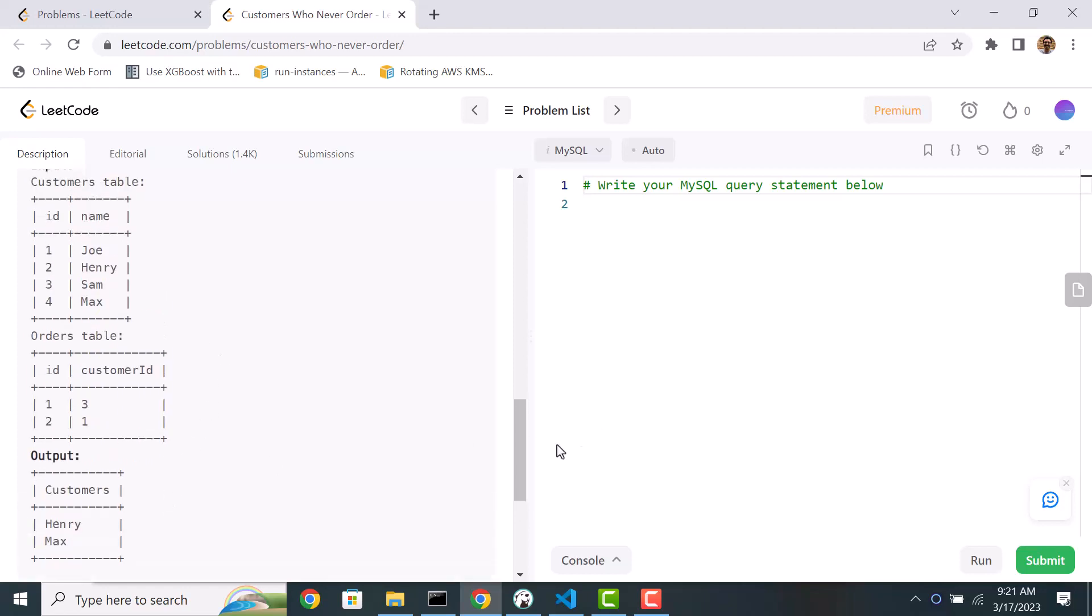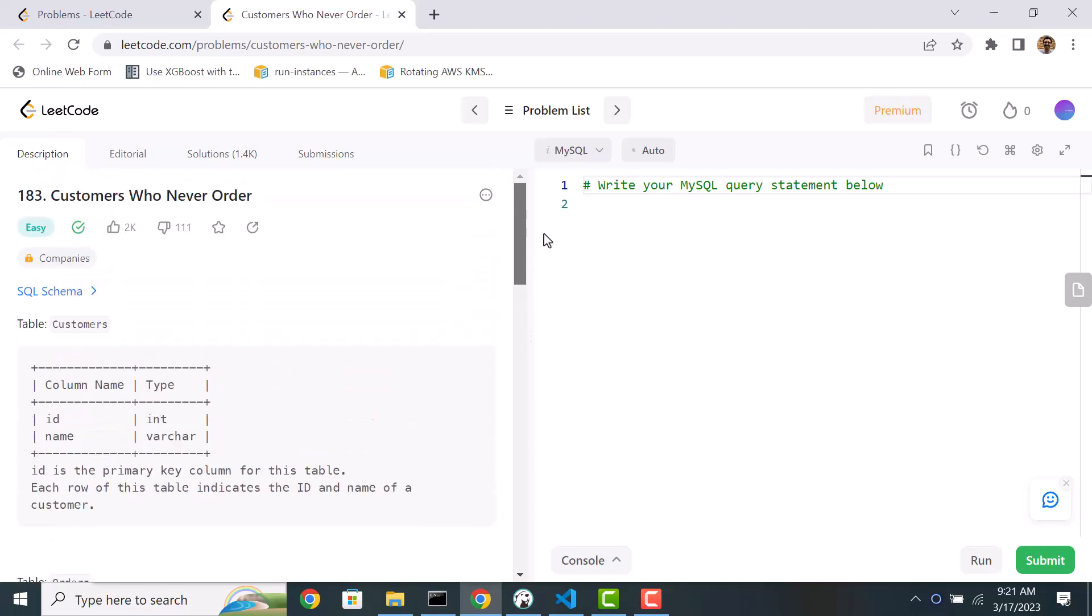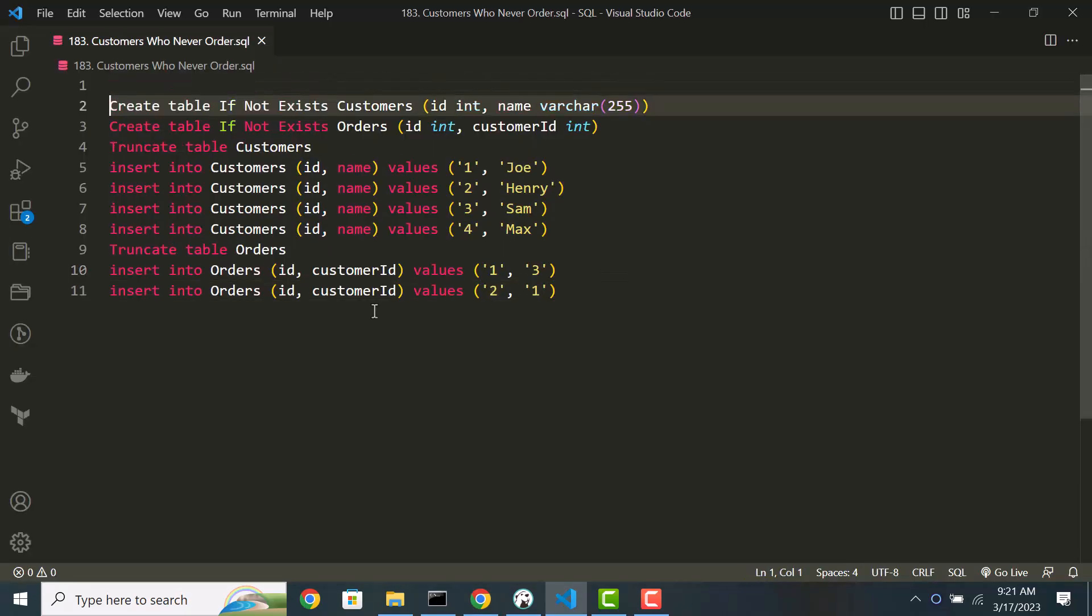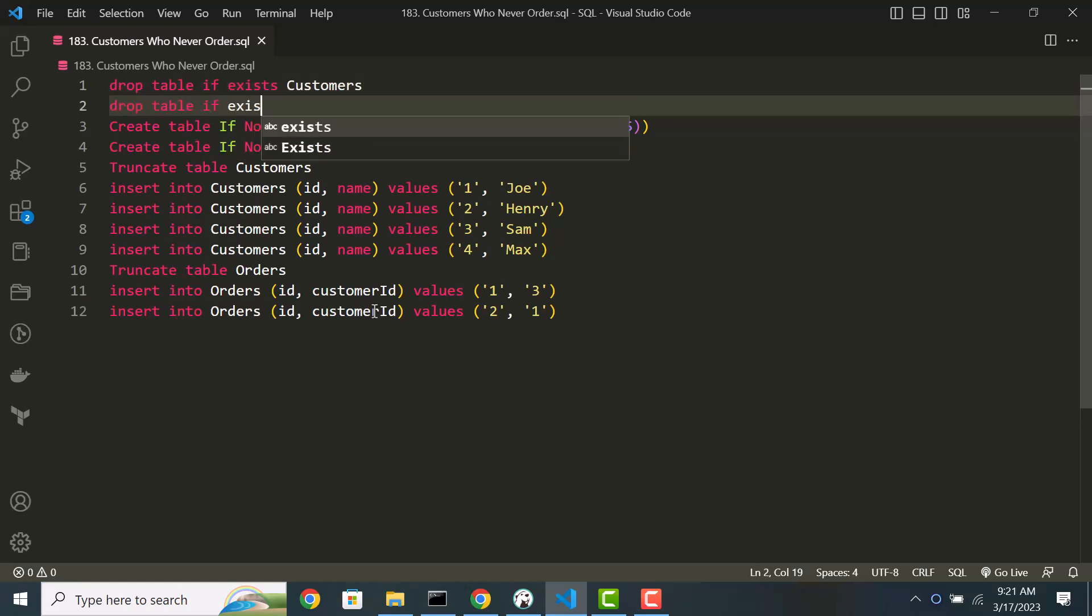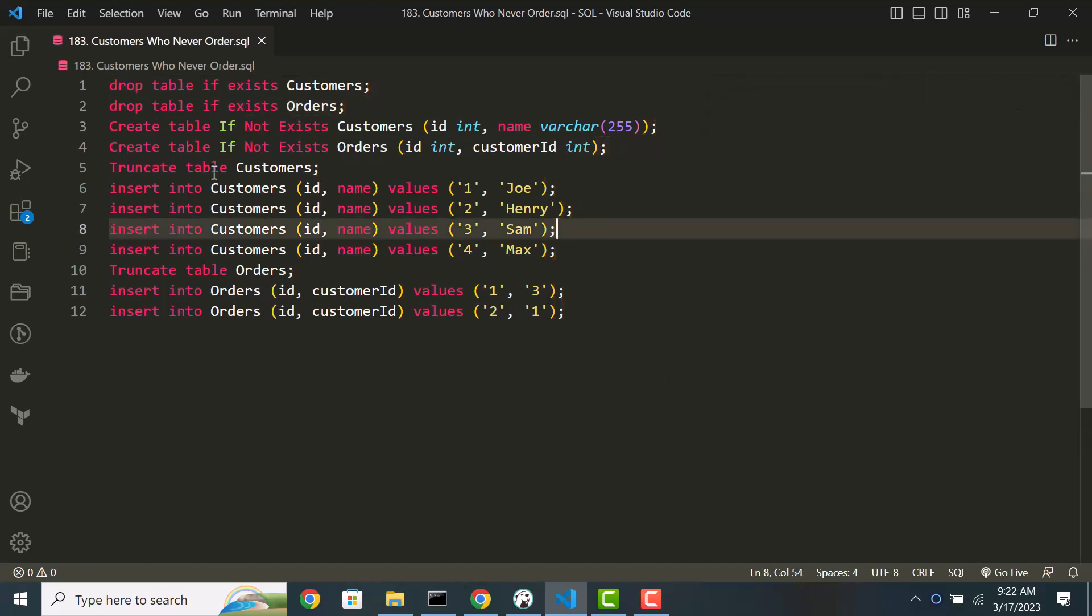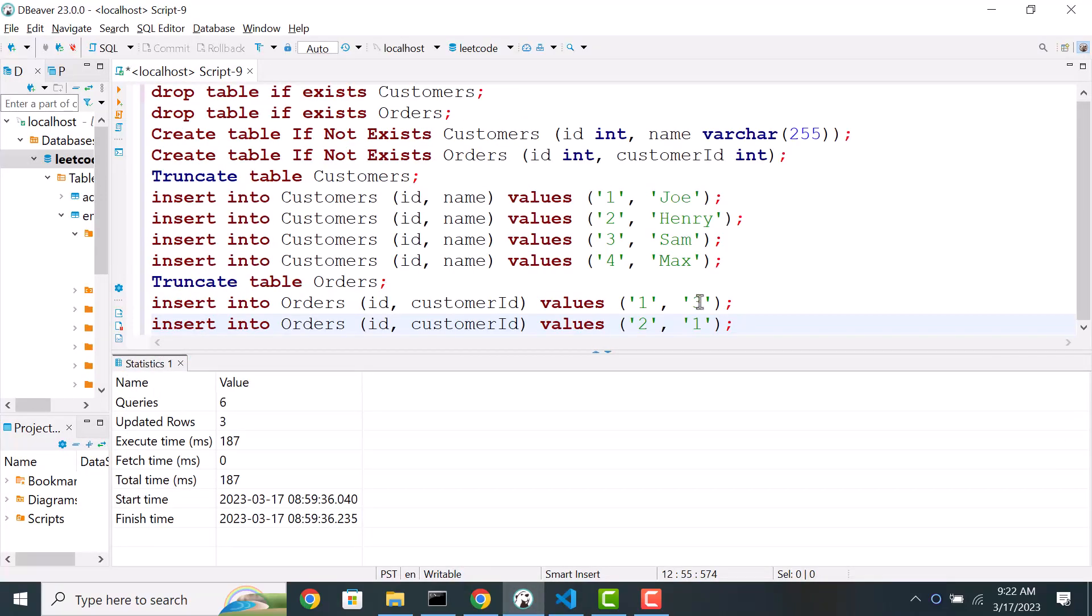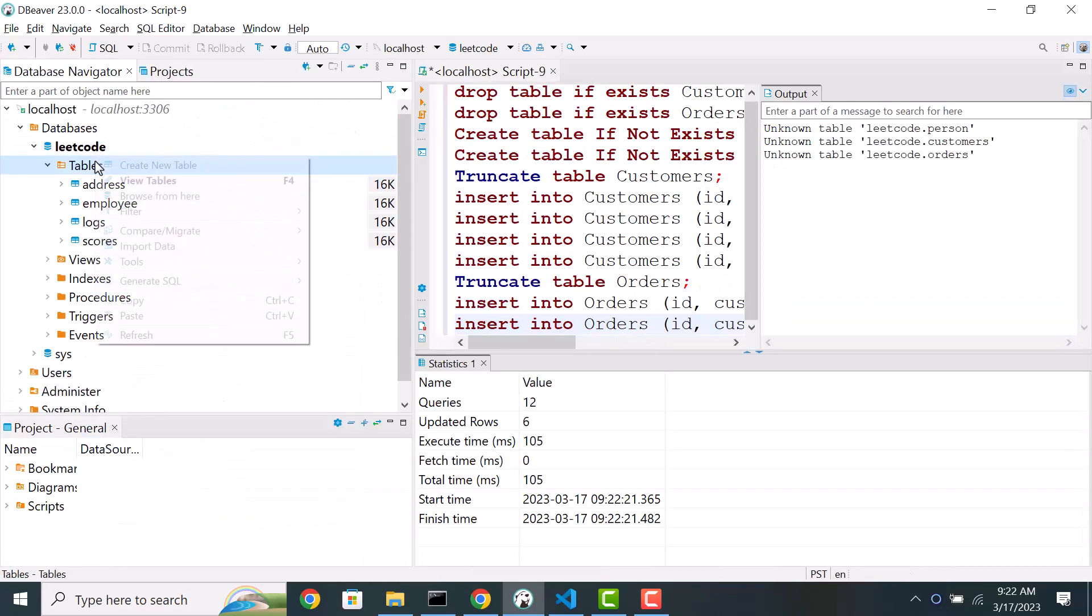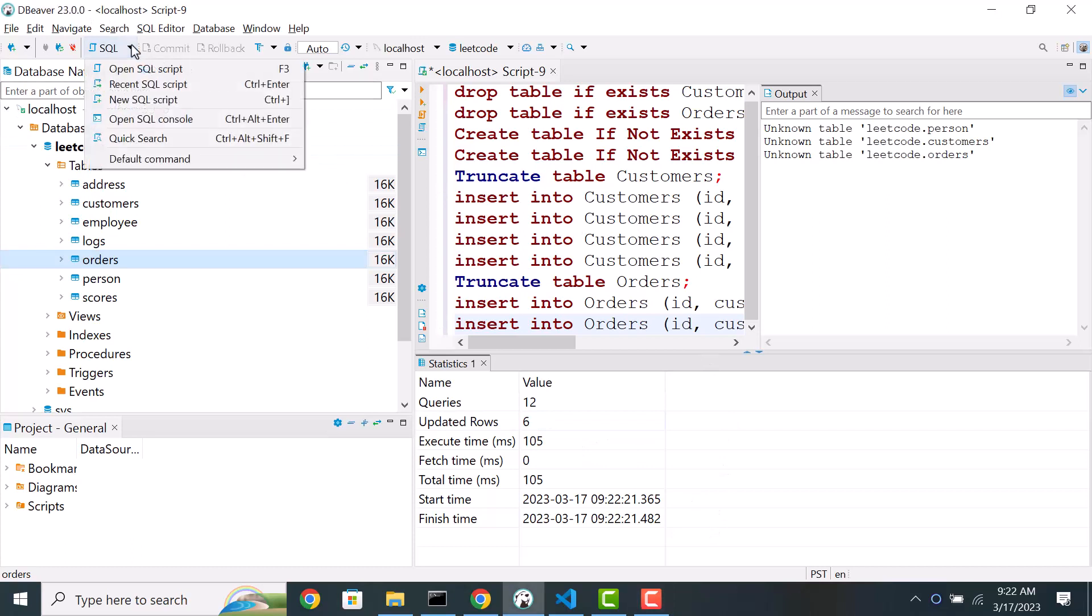So this is an interesting exercise. So let's see how we can approach it. Let's copy the script. We're also going to drop a customers table if it already exists. Same thing with the orders. Now let's add semicolon at the end. Now let's create the tables and populate the data. Customers and orders. And let's work on the script.